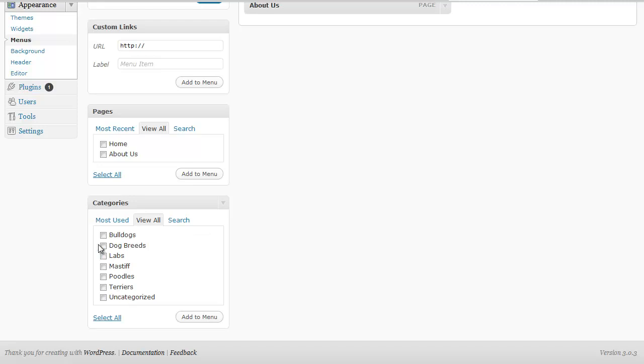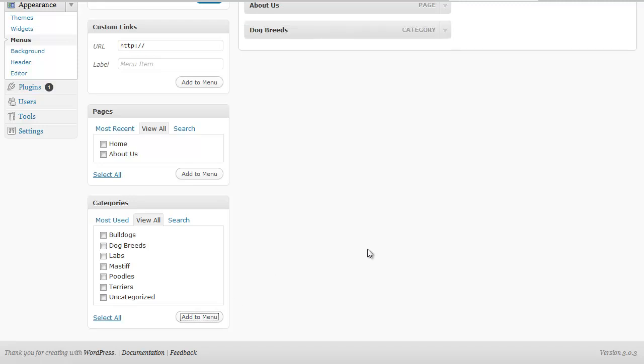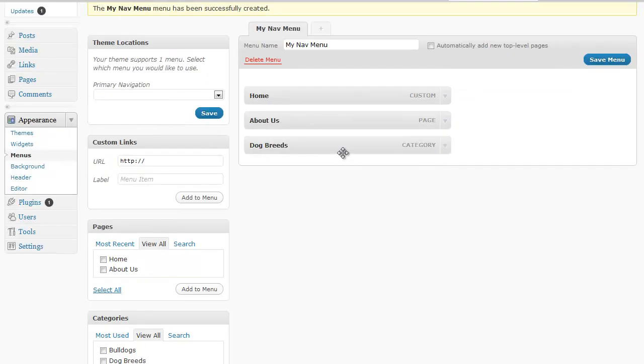So I can just check the dog breeds box and click add to menu and that's going to show up now as well.